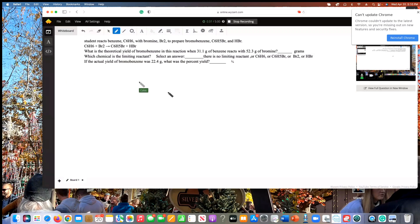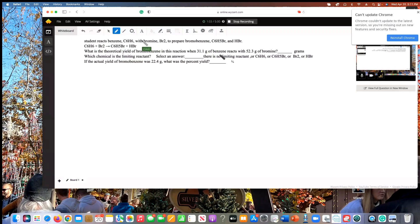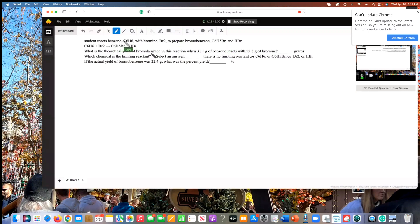We're going to do two gram-to-gram stoichiometry conversions. We're dealing with bromobenzene, and we have two different substances it's going to react with: 31.1 grams of benzene and 52.3 grams of bromine. Both of these will be our A element, and bromobenzene is always going to be our B element in both conversions.